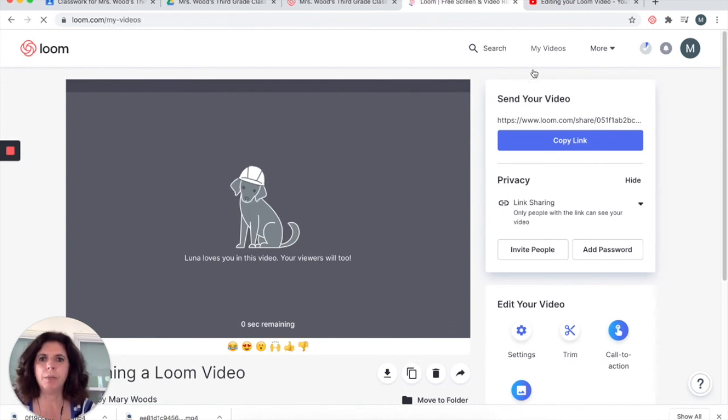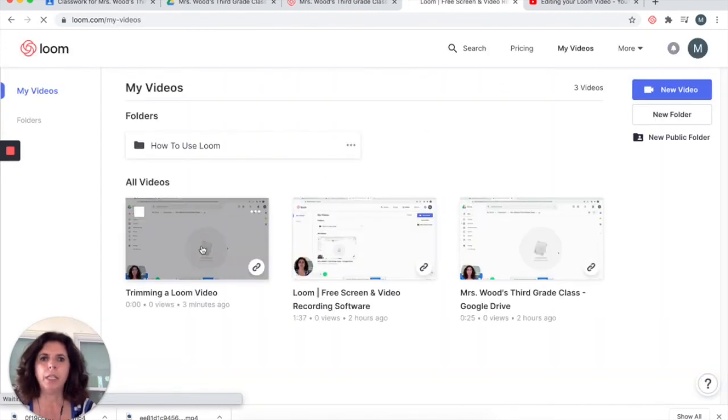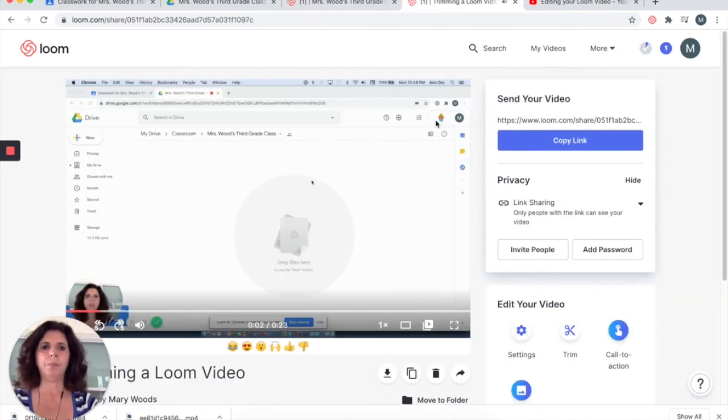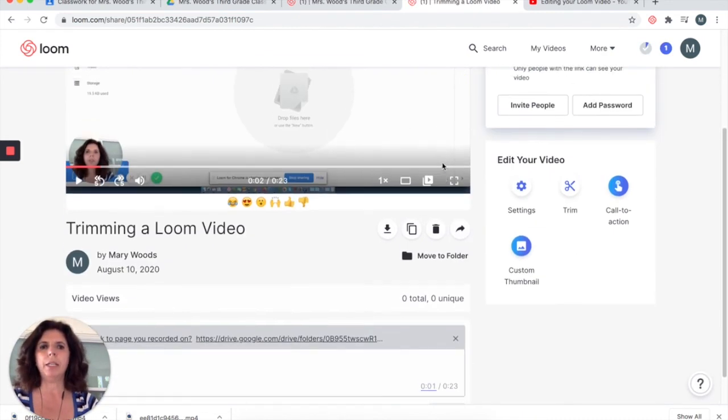I'm going to come back to my videos, and now I'll play it back for myself. And it starts exactly where I want it to. So you can do some editing right within Loom.